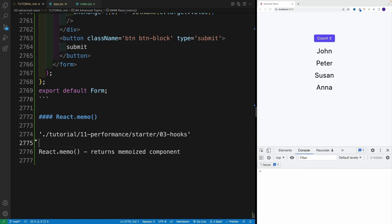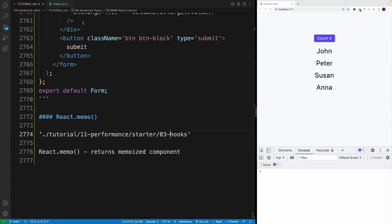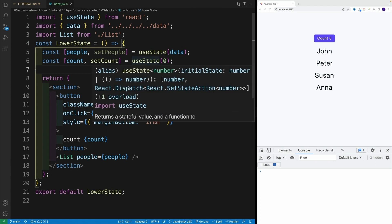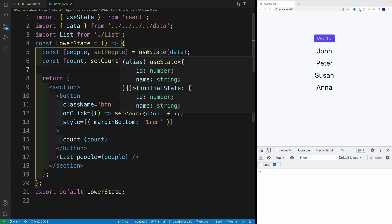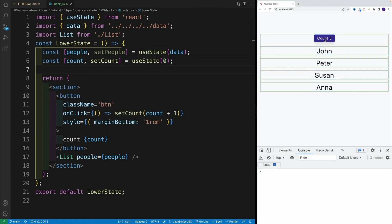I want you to start by navigating to this folder, so zero three hooks in the app JSX. And essentially, once you navigate here, you'll see that we have our first example.